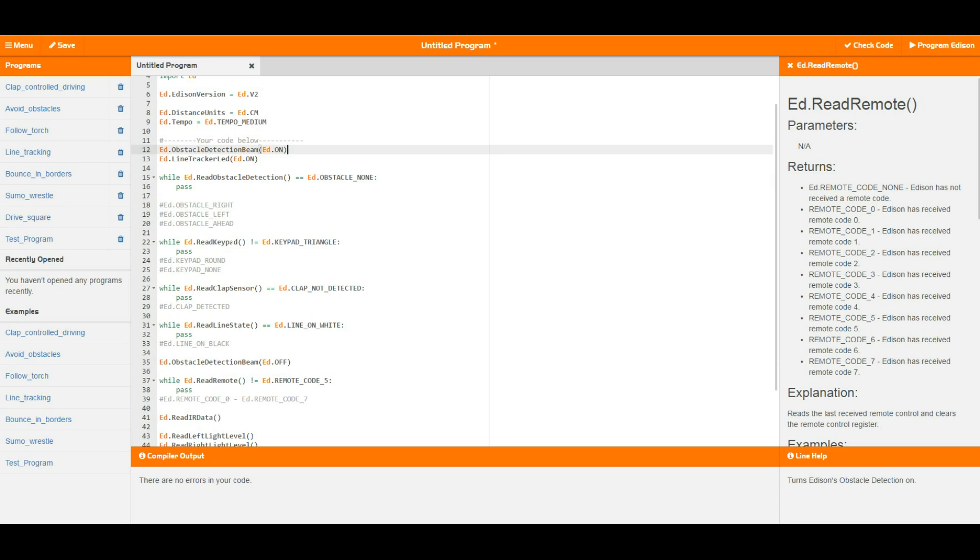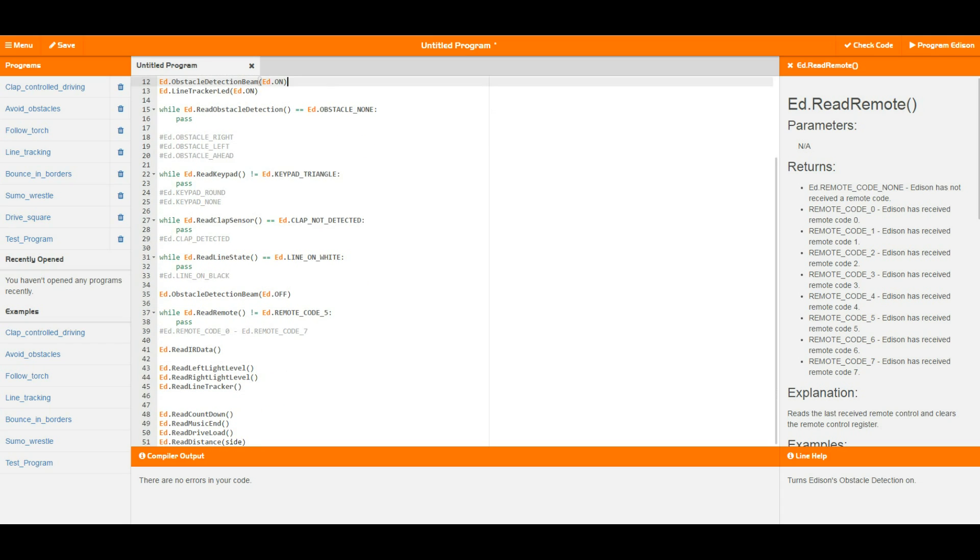Similarly we've got read keypad, so this is looking at the triangle button or the round button. Once again this loop, because it is while the keypad is not equal to the triangle button, this is going to loop around until such time as you hit the triangle button, then it is going to move on with the rest of the code.